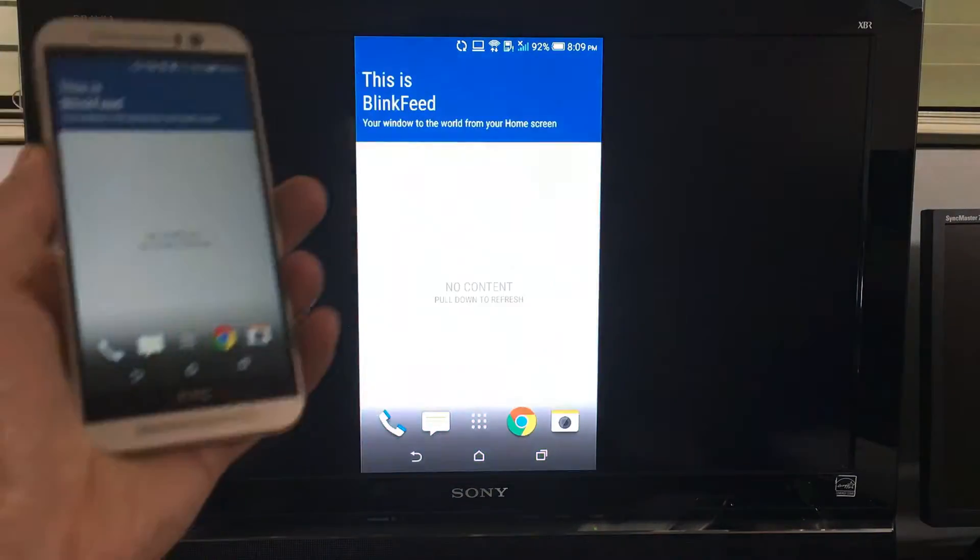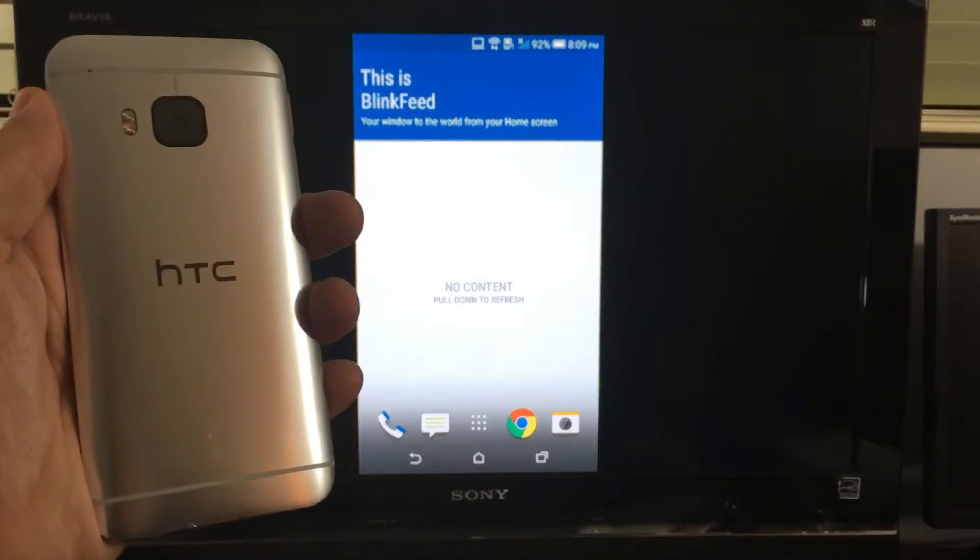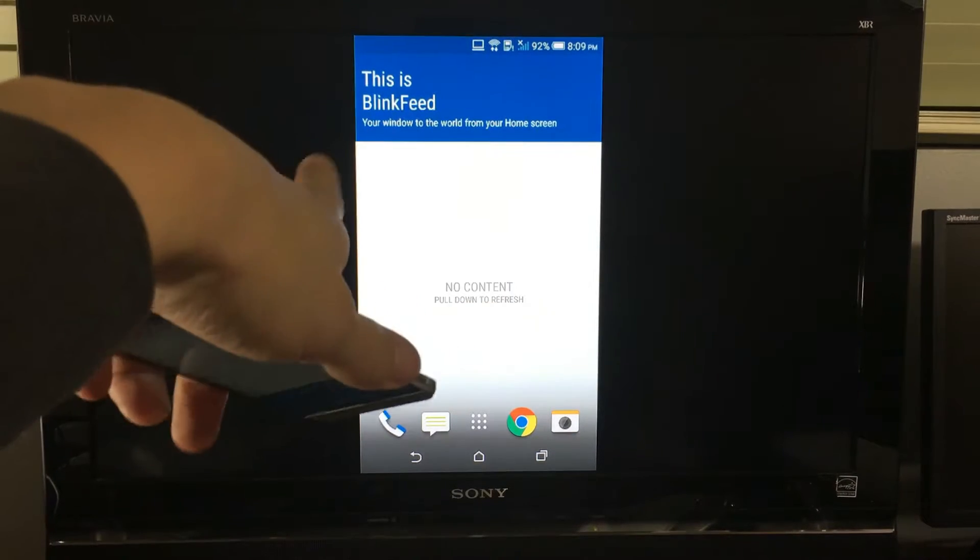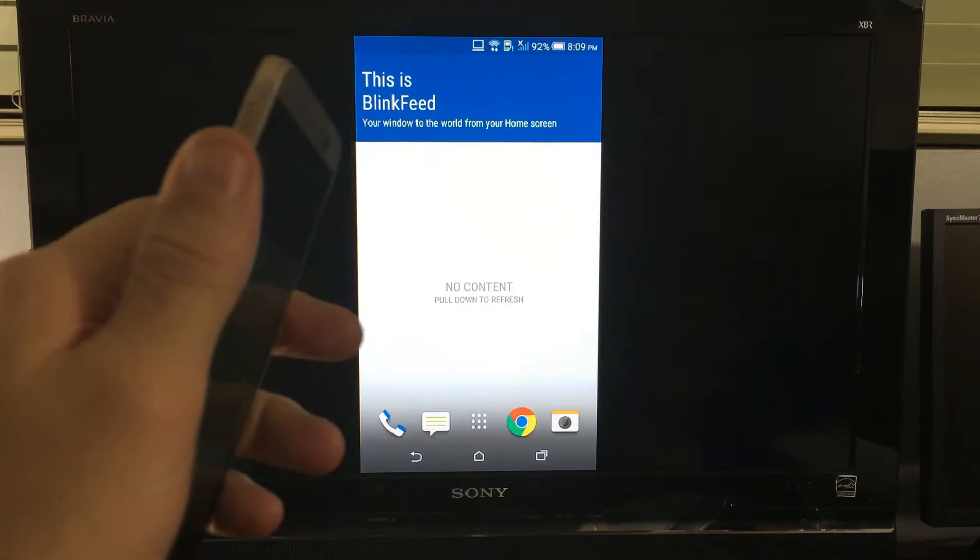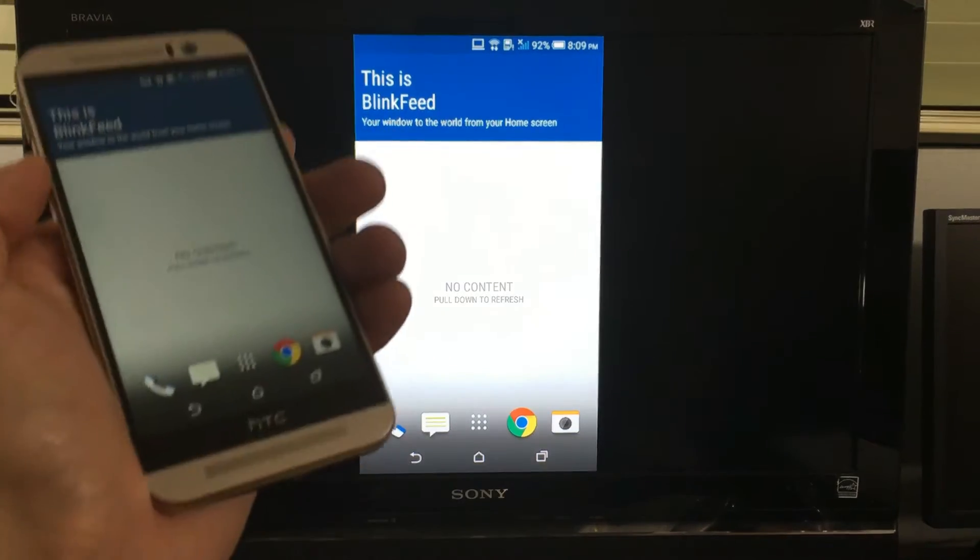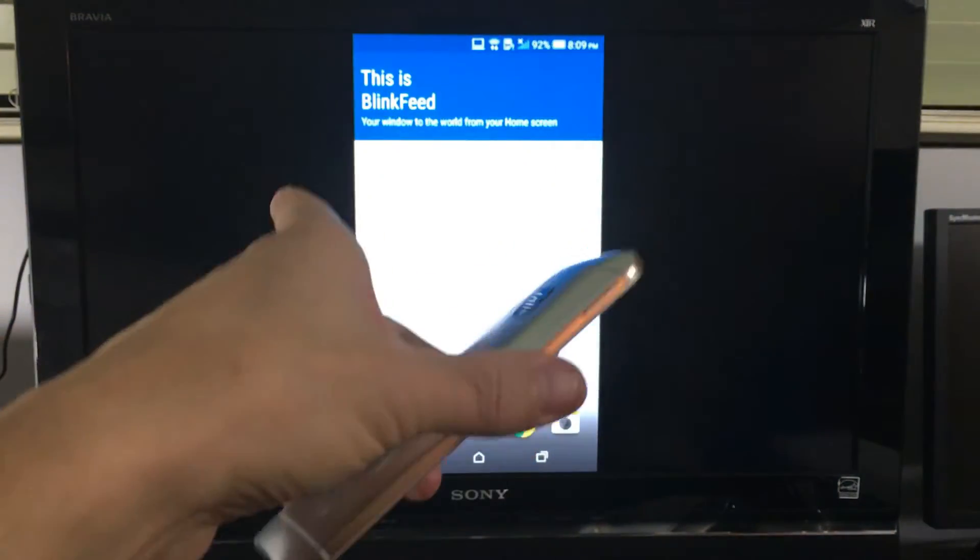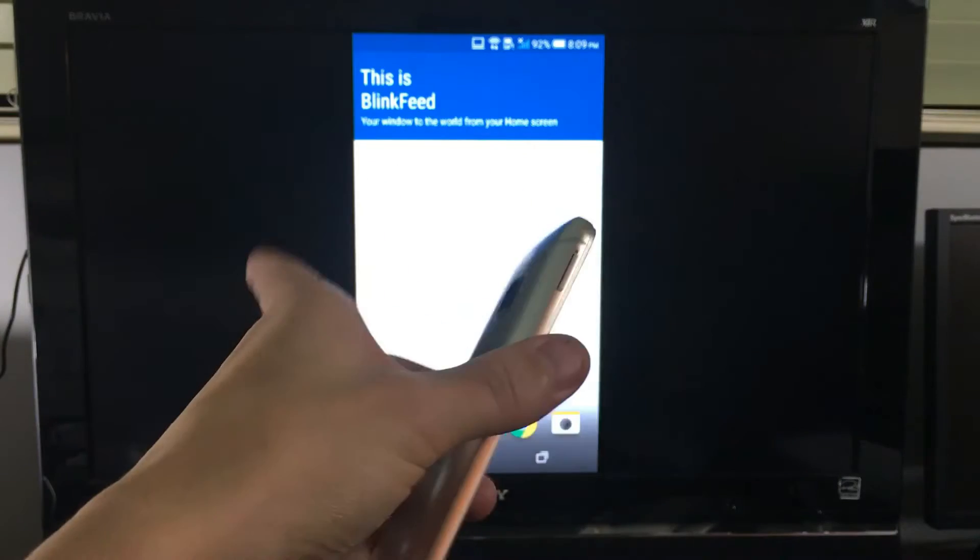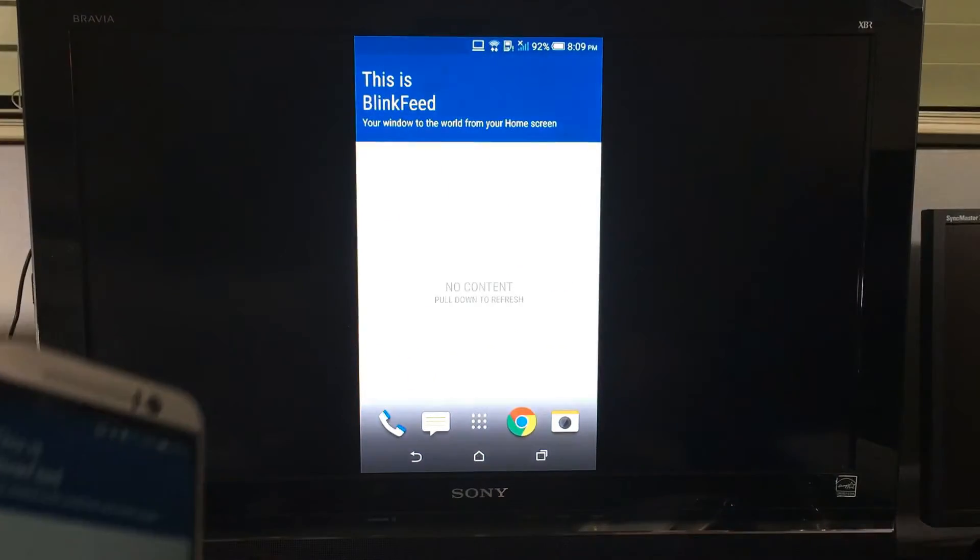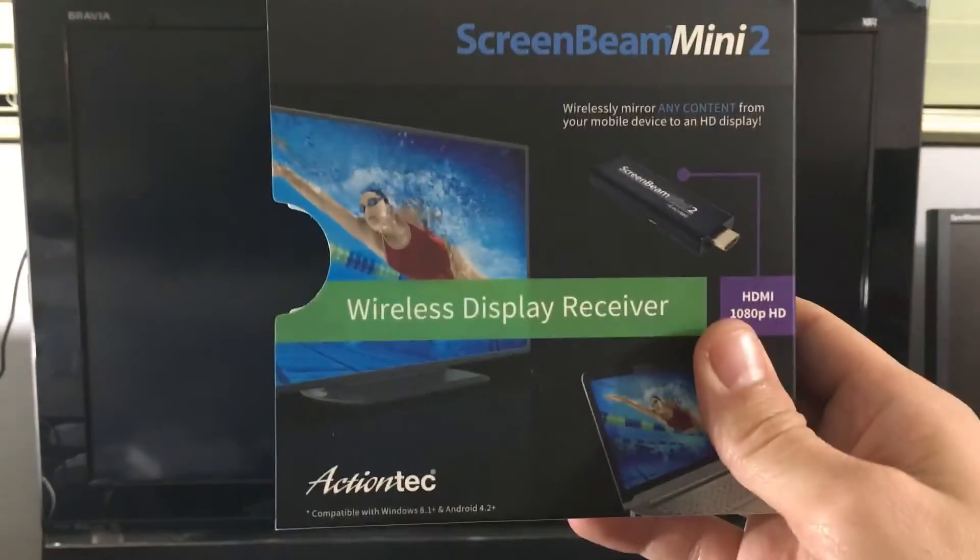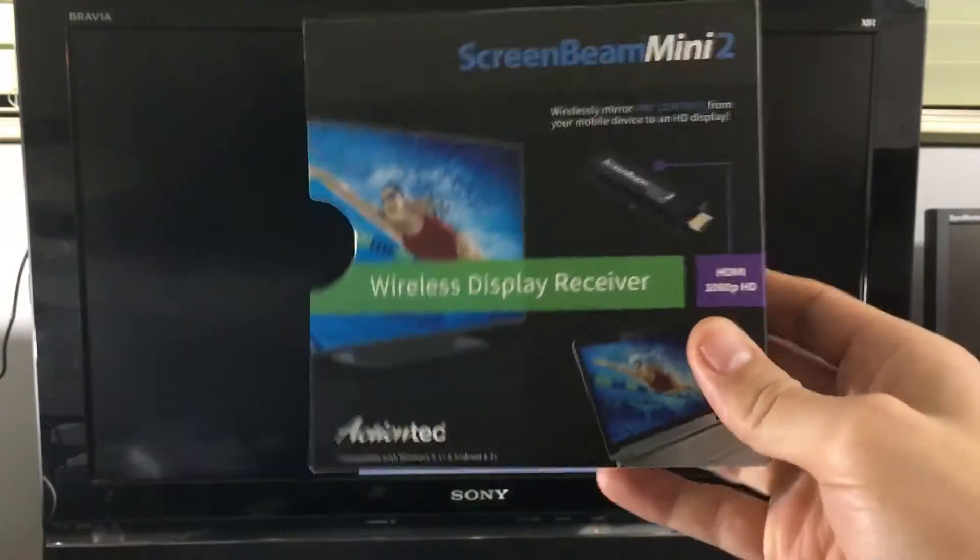Okay, so I have my HTC One M9 here, and I'm going to show you how to screen mirror to your TV wirelessly. Now there's several devices that you can use to screen mirror your M9 to your TV, or basically any TV or monitor that has an HDMI port. But for this video, I'm going to be using what's called the ScreenBeam Mini 2 by ActionTech. I'll put a link below where I got it. It's around like $55.